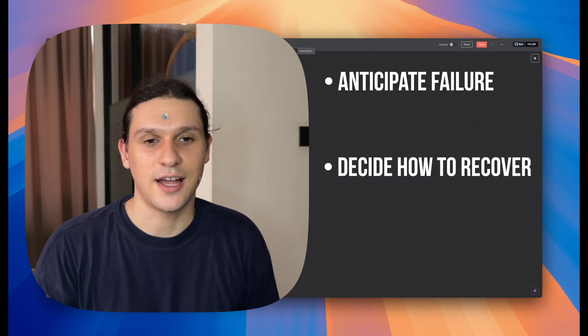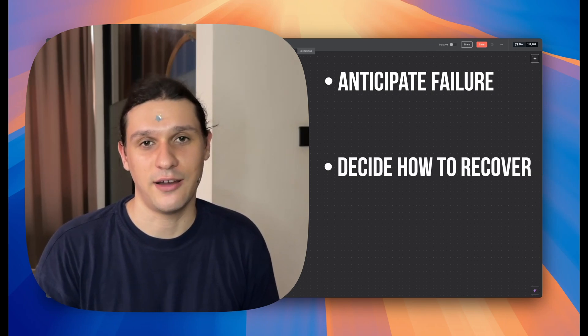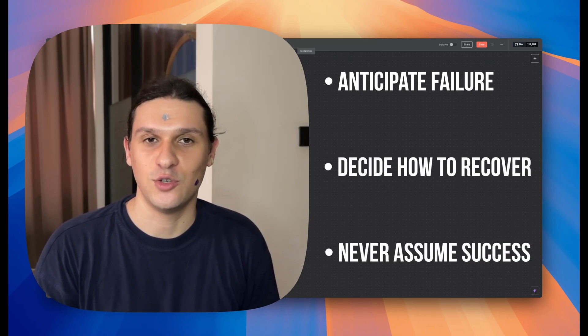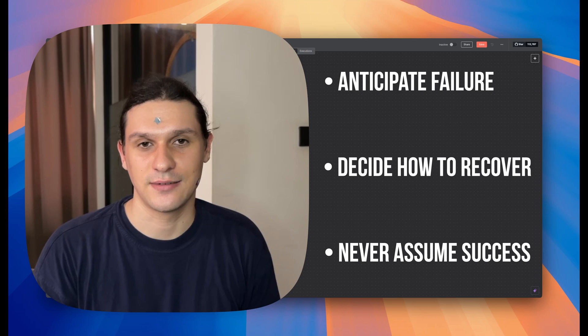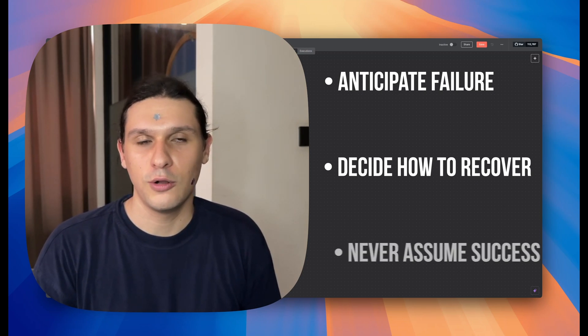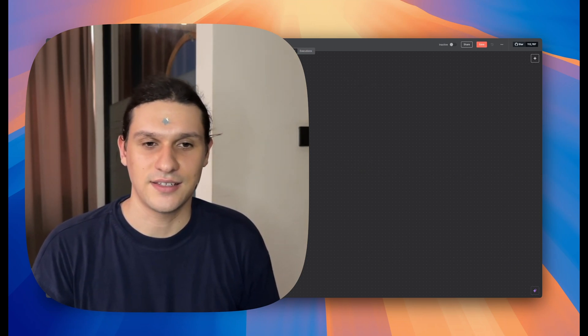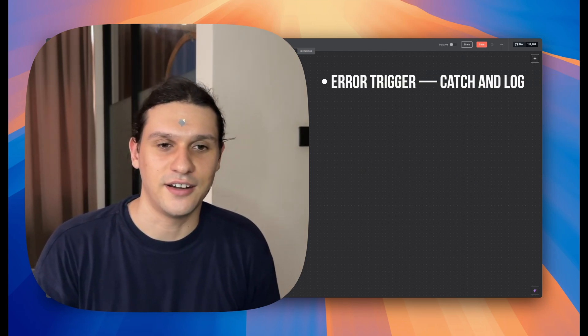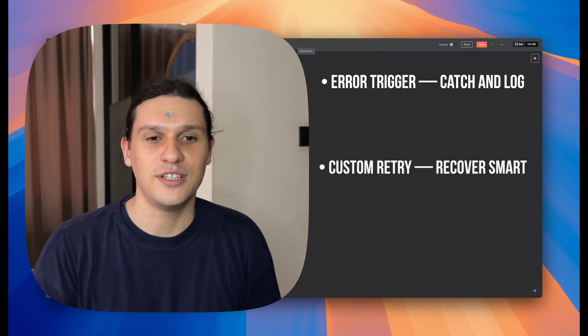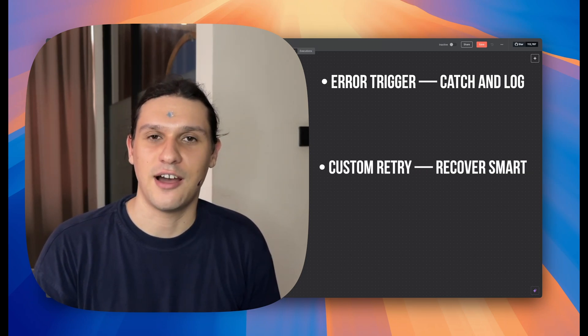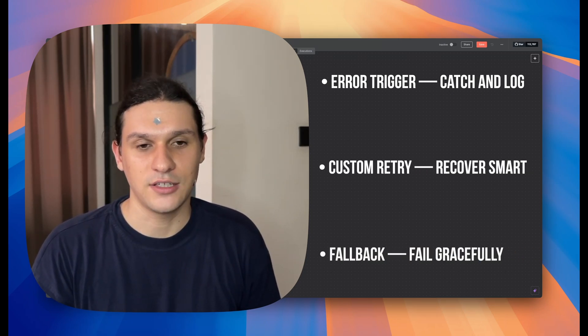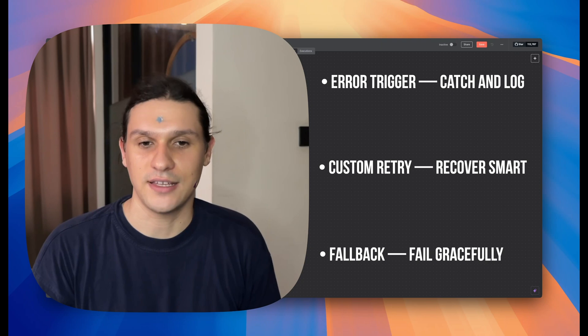So here's the mindset: anticipate failure, decide how to recover, and never assume success. Now you've seen all three layers: error trigger to catch and log, custom retry to recover smart, and fallback to fail gracefully.